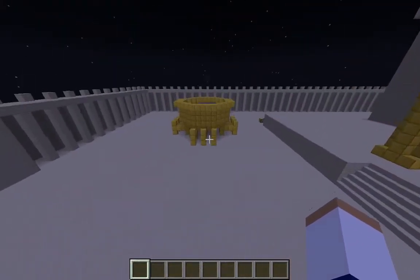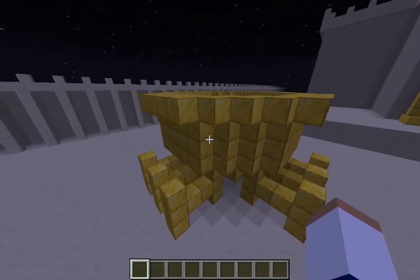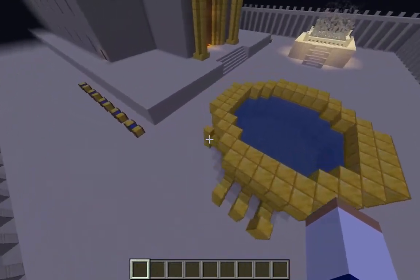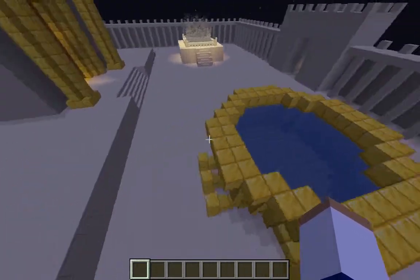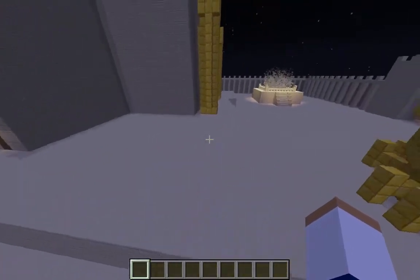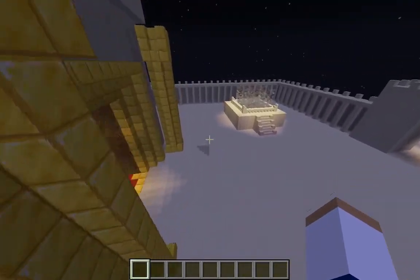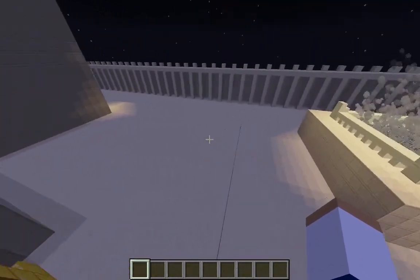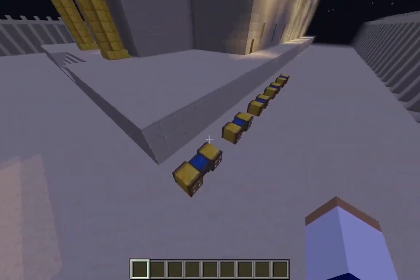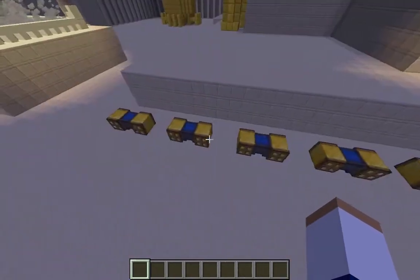Over here is the sea, where they had water for ritual hand washing, held by 12 bulls pointing in the 12 cardinal directions. On each side of the temple there were five carts with water in them, also used for ritual hand washing. The water would be taken from the sea and put into these little carts.